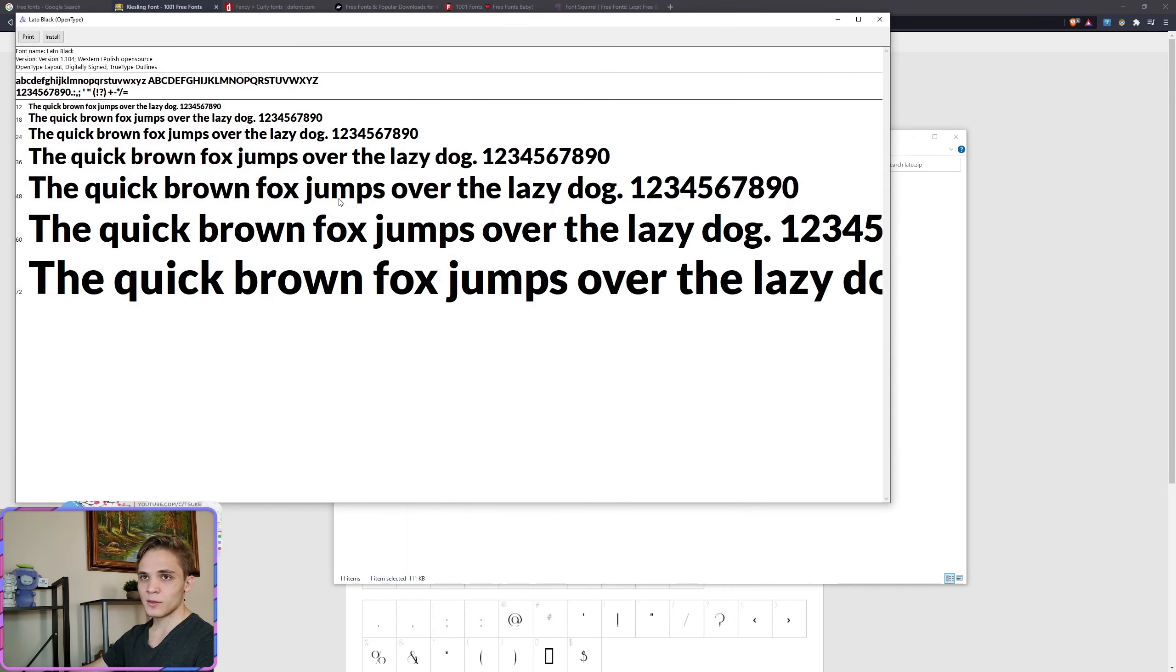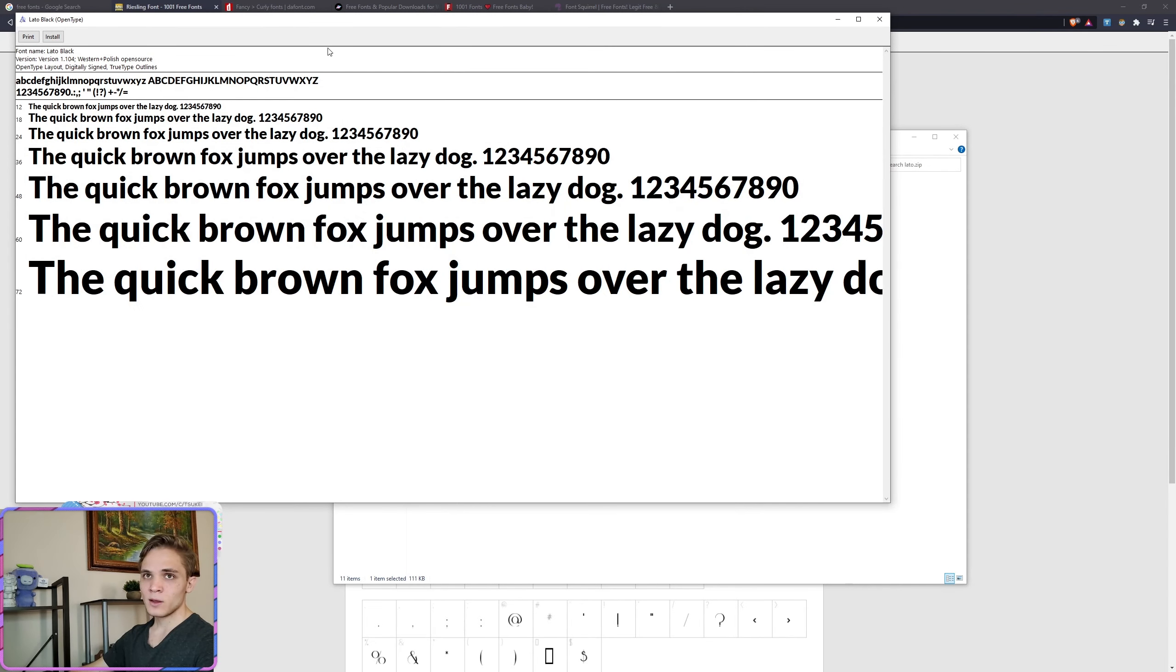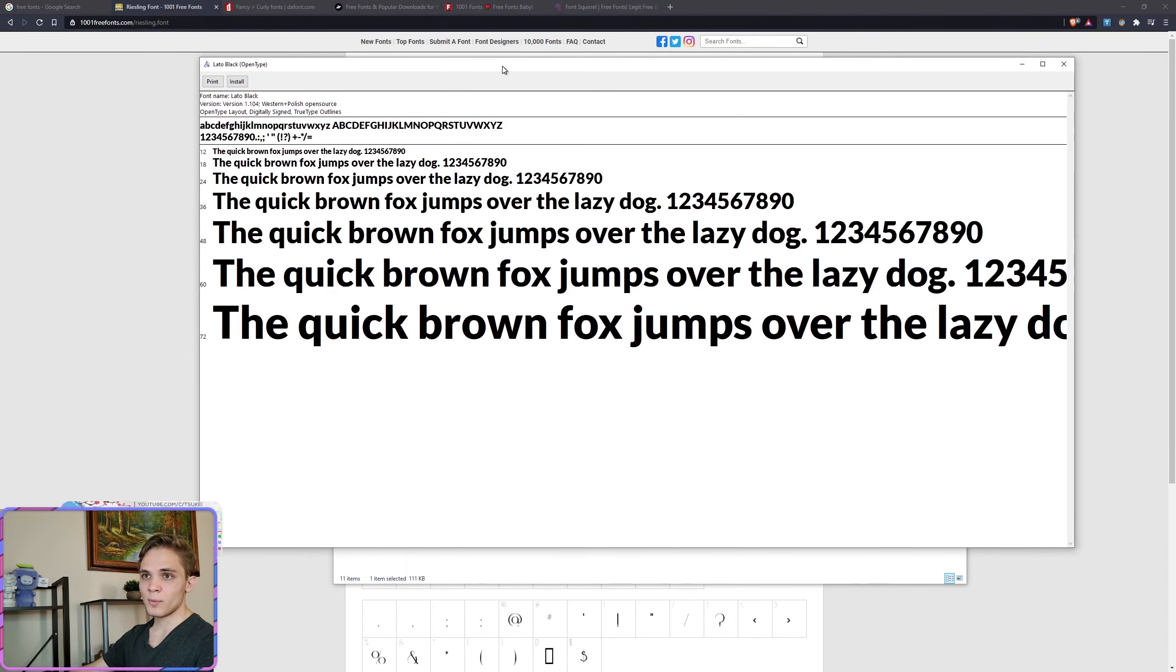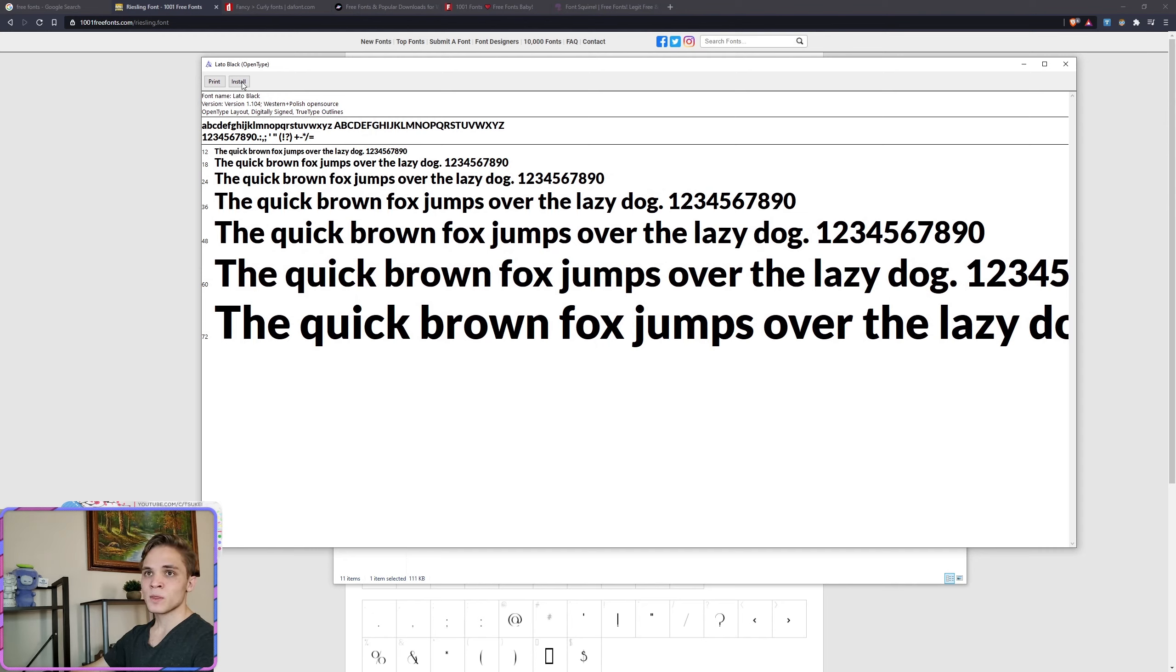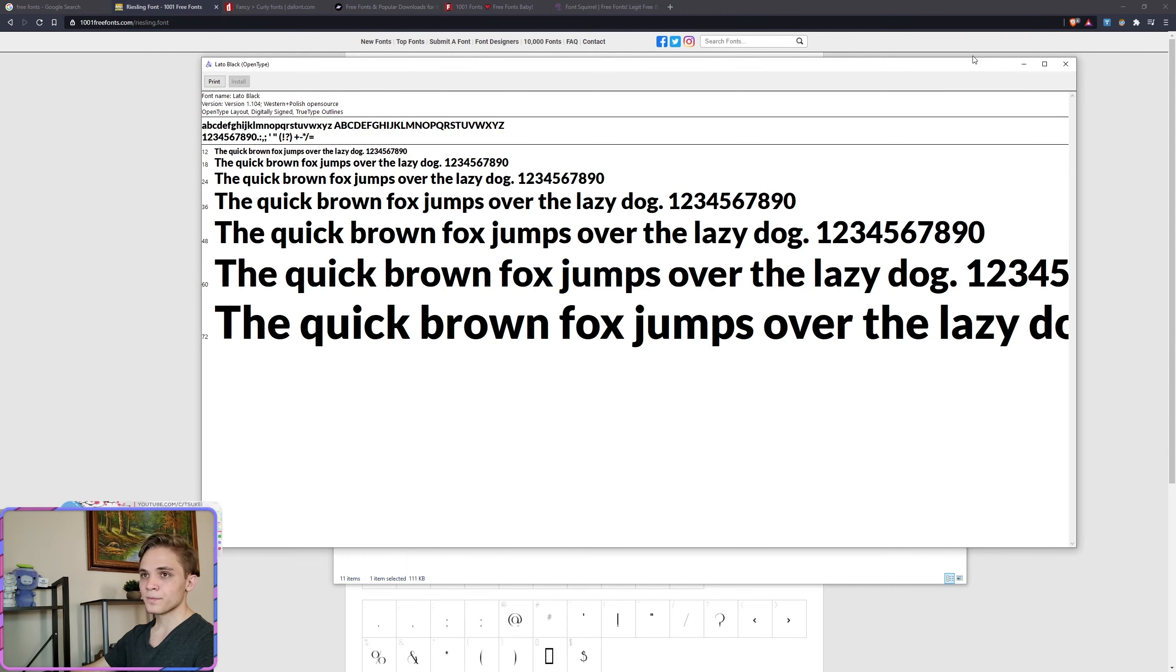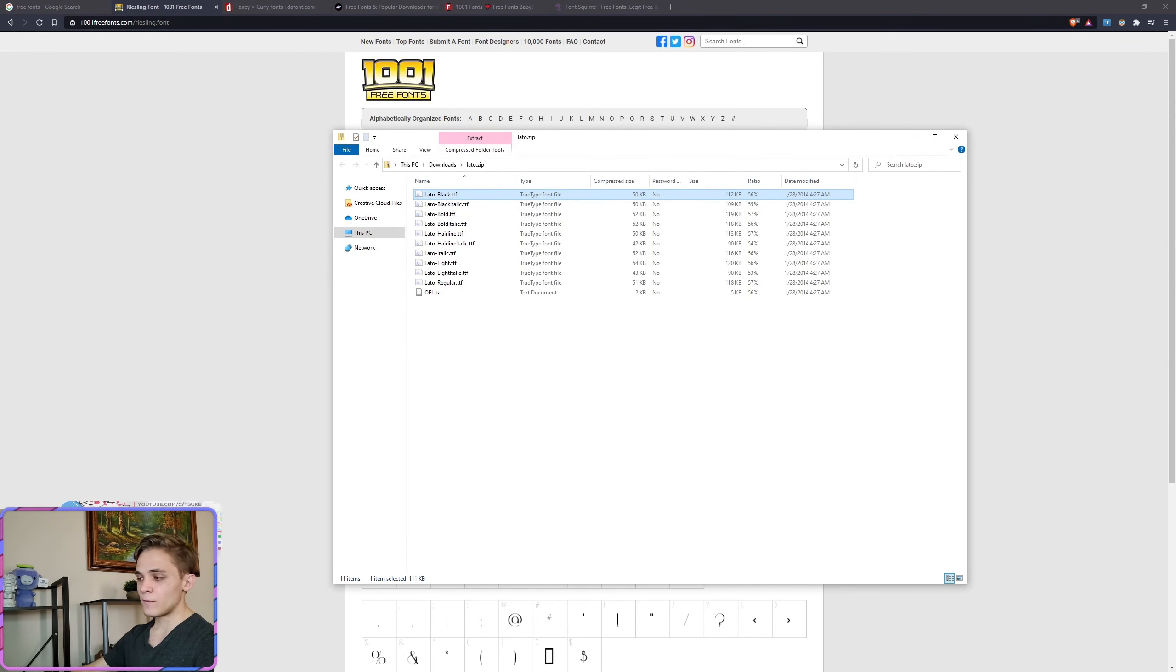Then you just double click on the file and this is going to pop up and it's going to show the different styles for the font at different sizes. And you just click install and it's going to install for you. And then that'll be it.